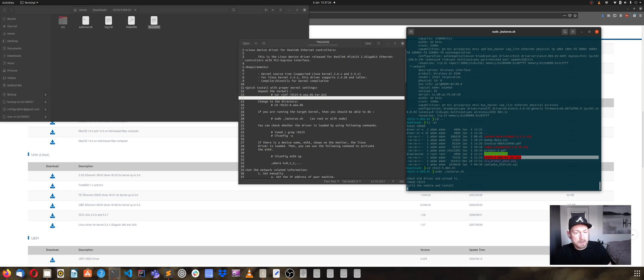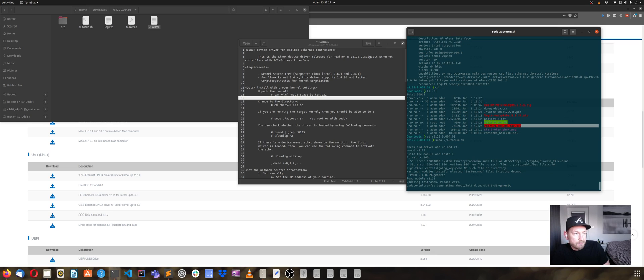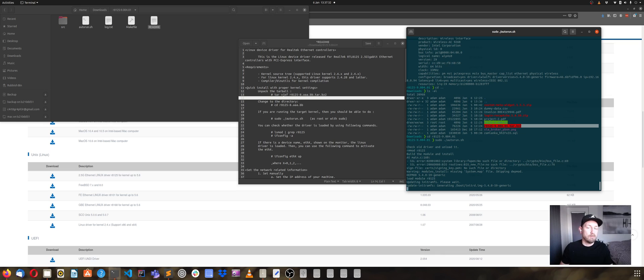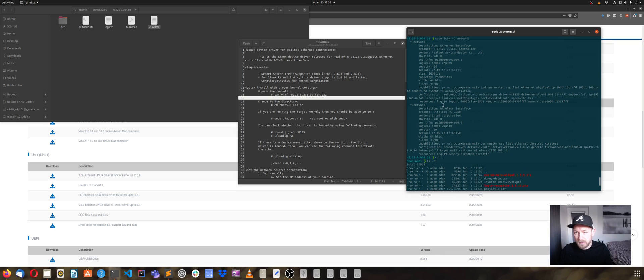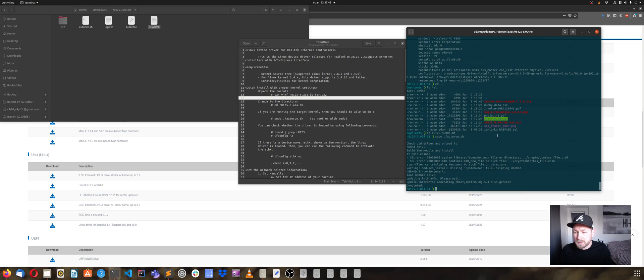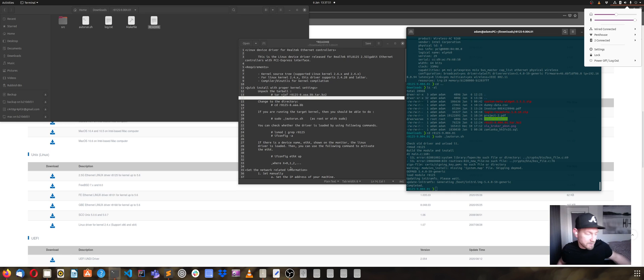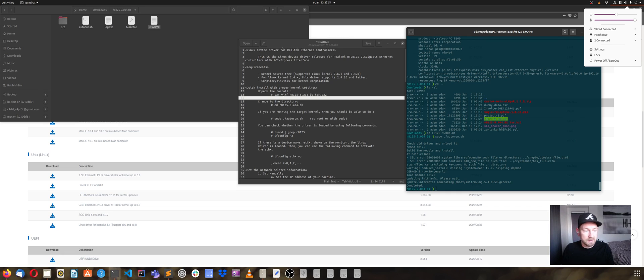If I were to run the lshw command now, I will see my network as available. So sudo lshw -c network, and I can see the network ethernet interface. After running this shell script, my ethernet cable appeared here again, and I'm happy that I can use my wire and have a better internet connection.